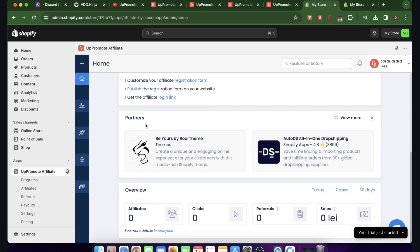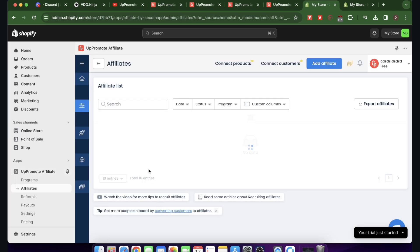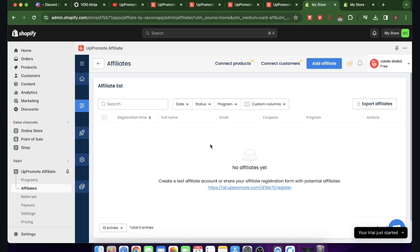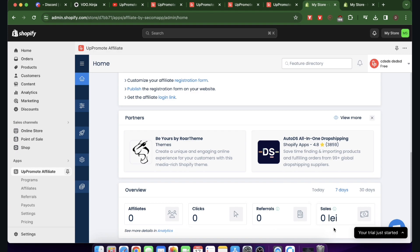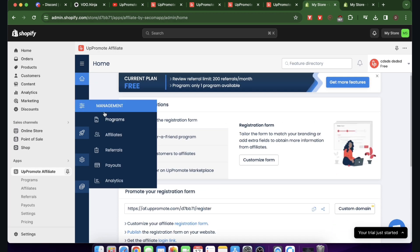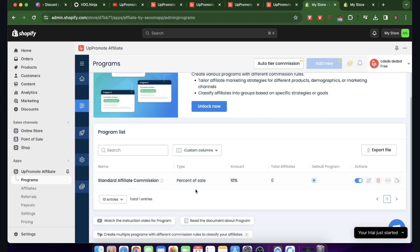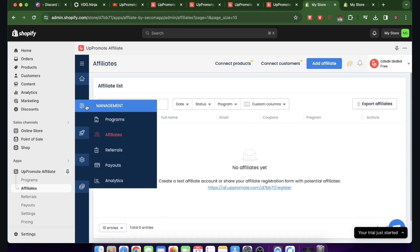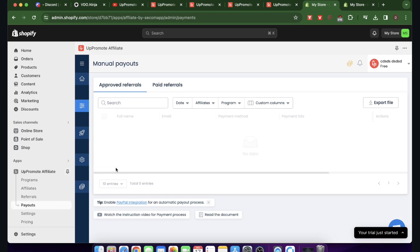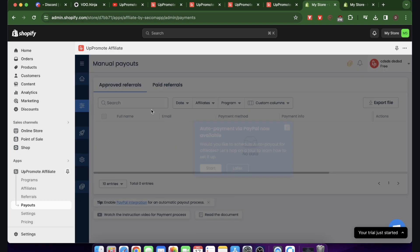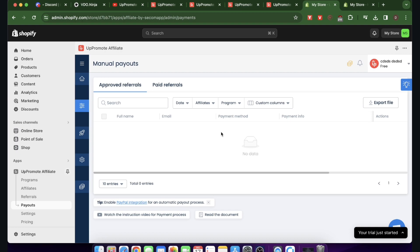On the home screen you can see all insights — how many affiliates you have, clicks, referrals, and sales. Under Management, you can go to the program to see it, and you can create multiple programs if you upgrade to a paid plan. You also have an Affiliates section for people that join your program on the marketplace, Referrals, and Payouts where you can see when and how much to pay your affiliates.